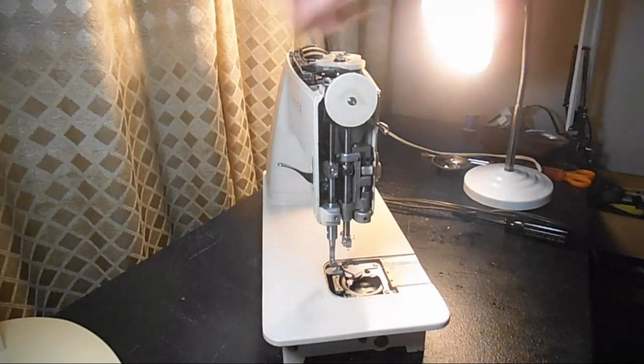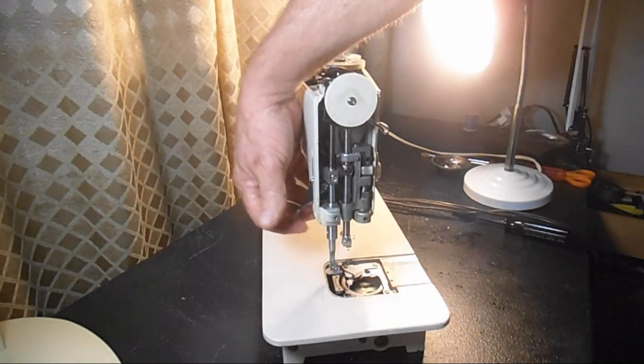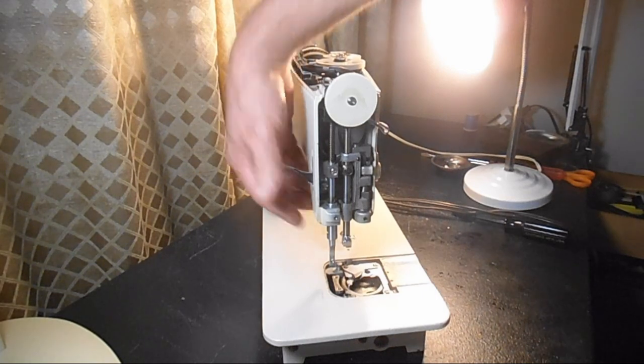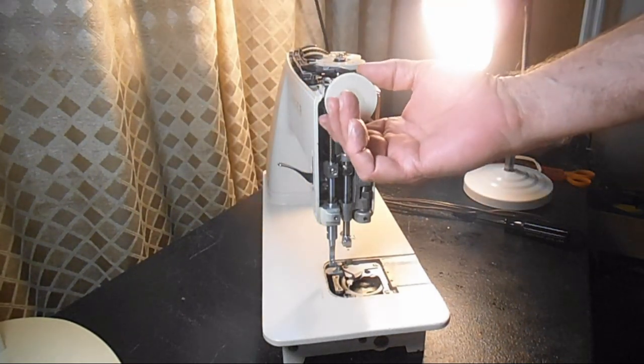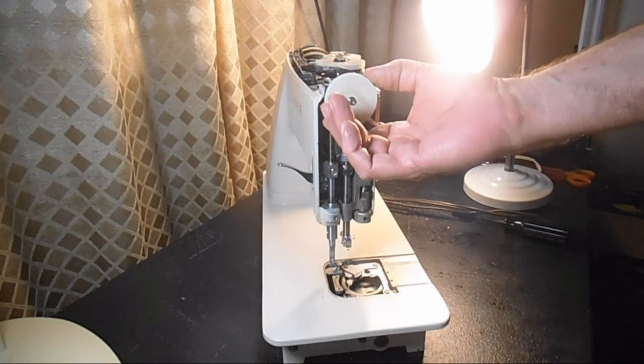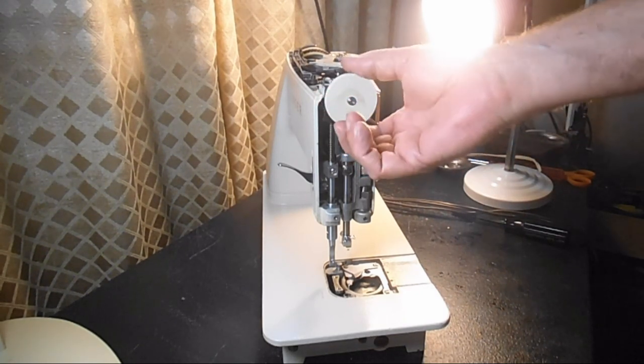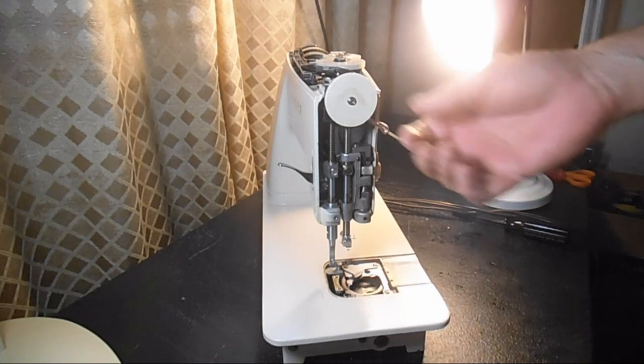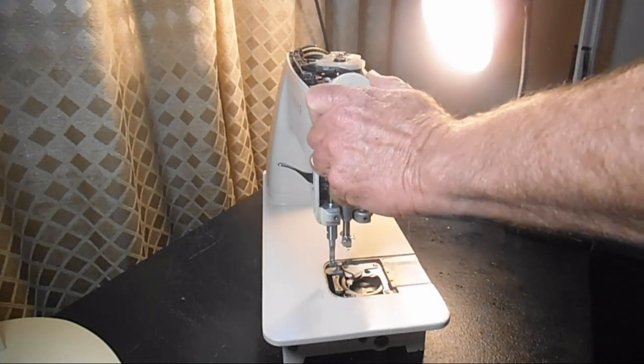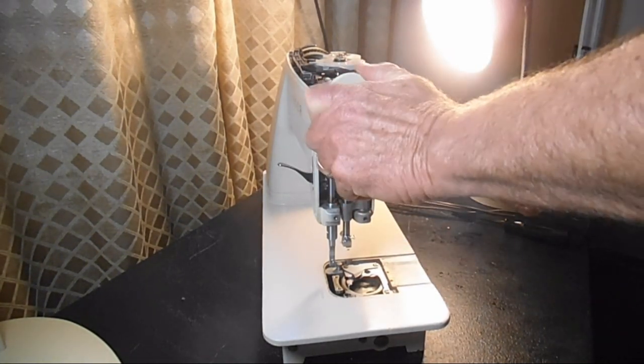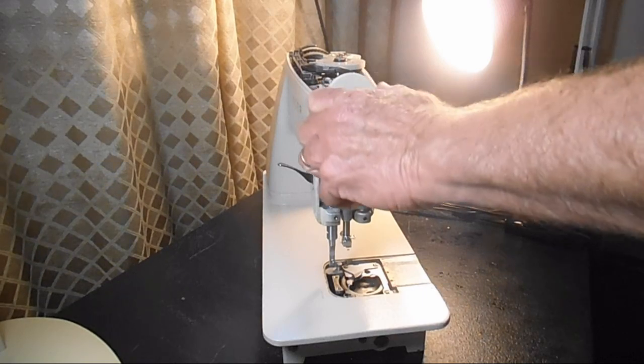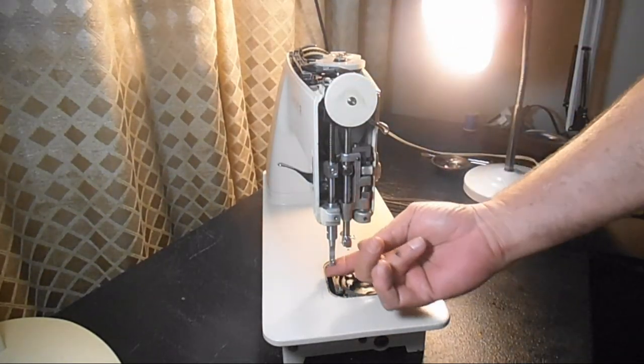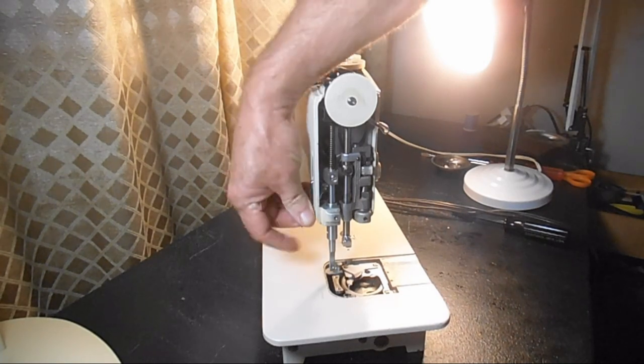You want to be sure that the pressure bar is lifted up like that and then you're going to turn the control dial to D for darn so you don't want any pressure or as little pressure as possible on this bar.